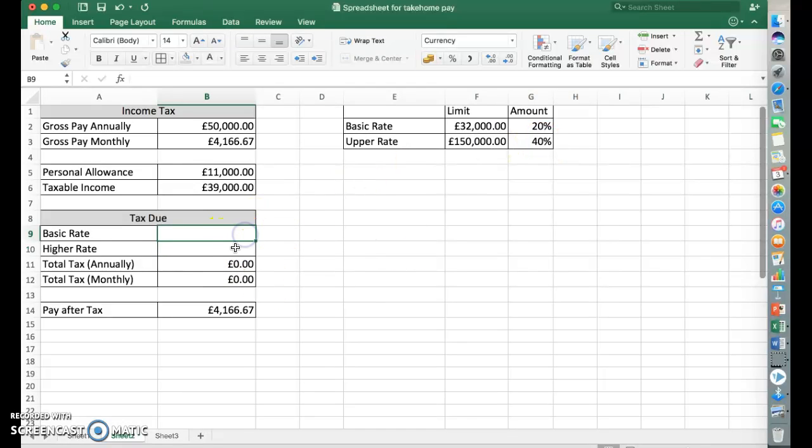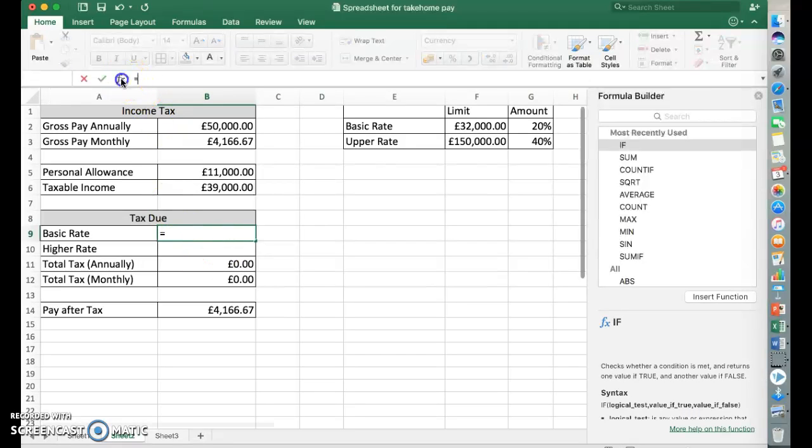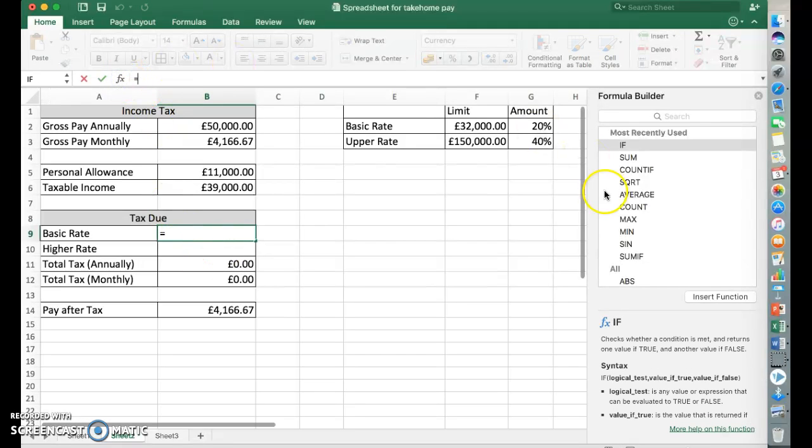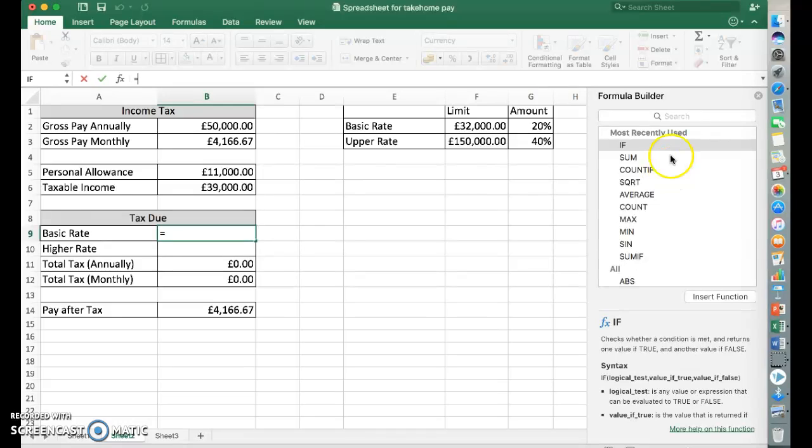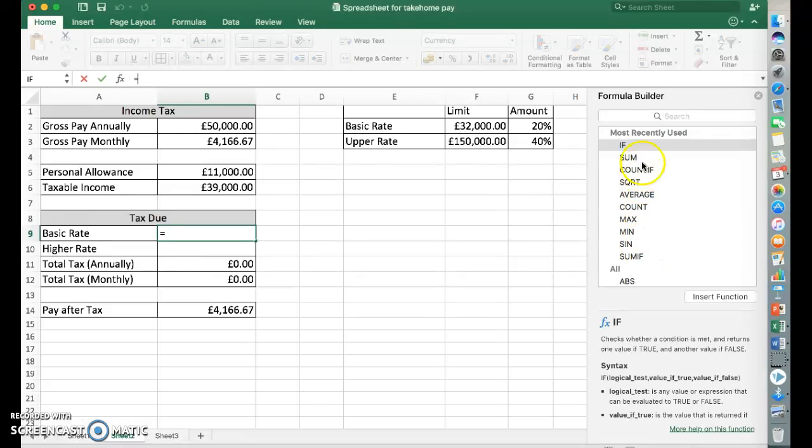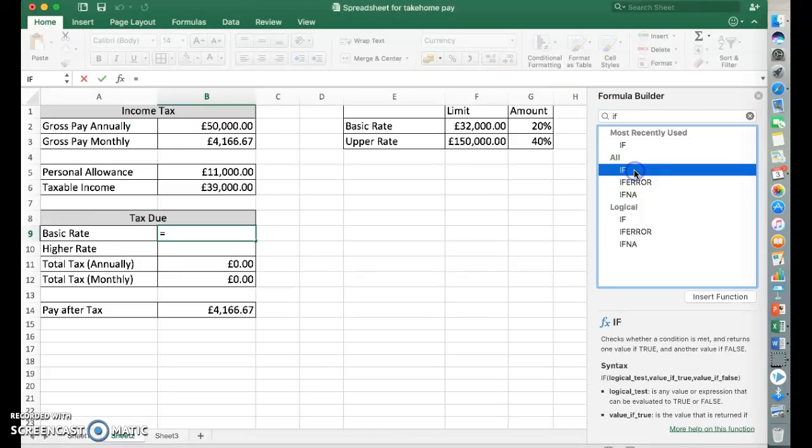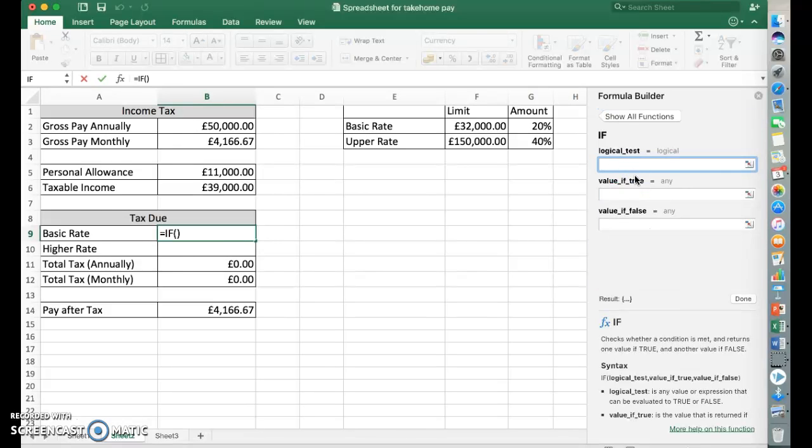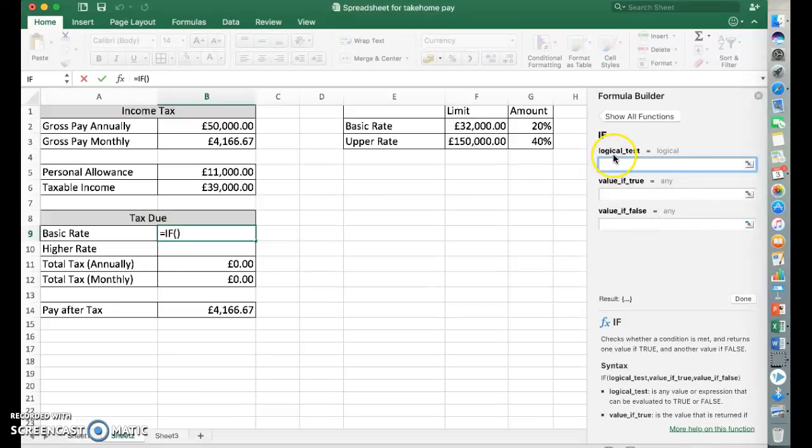So we can use some IF statements to do that for us. I'm going to use the function up here. I'm on a Mac, so it looks slightly different to a Windows PC, but it's still a formula builder that pops up. You may have most recently used IF. If you don't, type IF in there, push enter, and you've got IF here. So you'll then have a different type of window, but you'll have logical test, value if true, value if false.